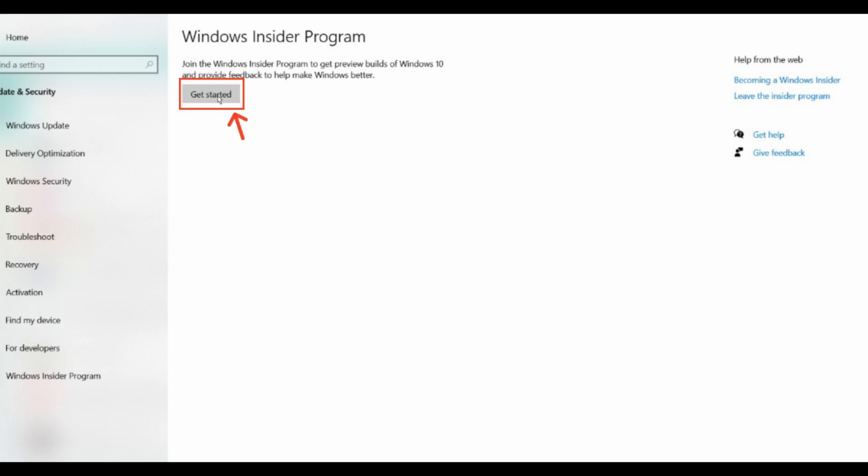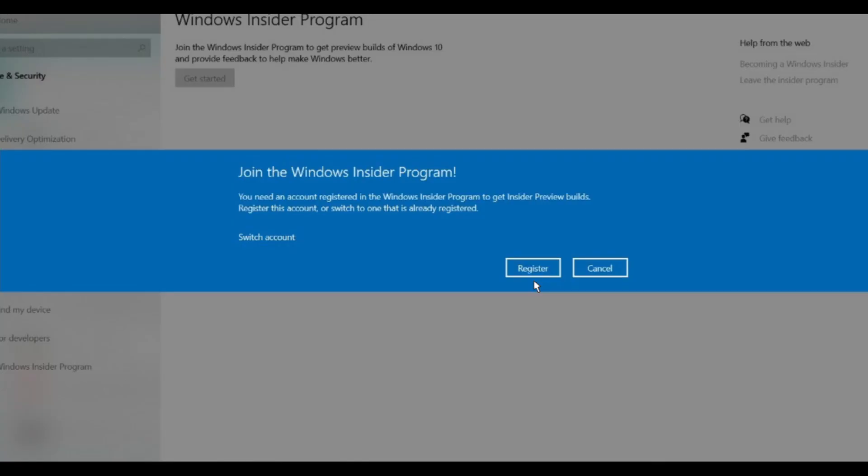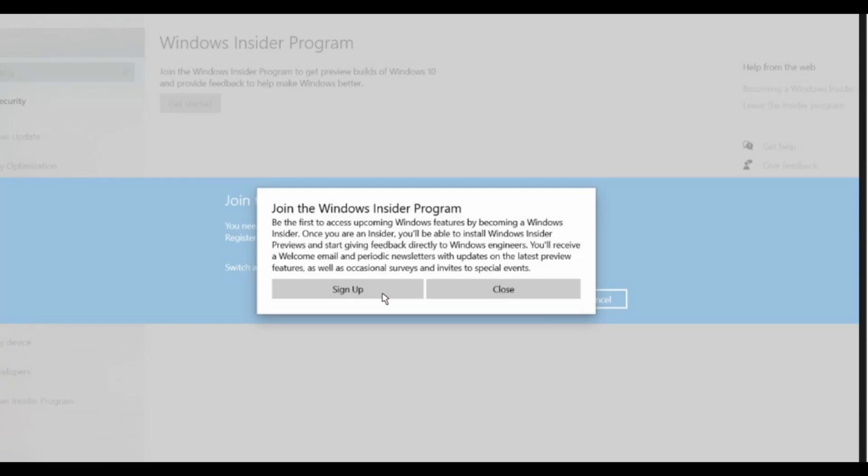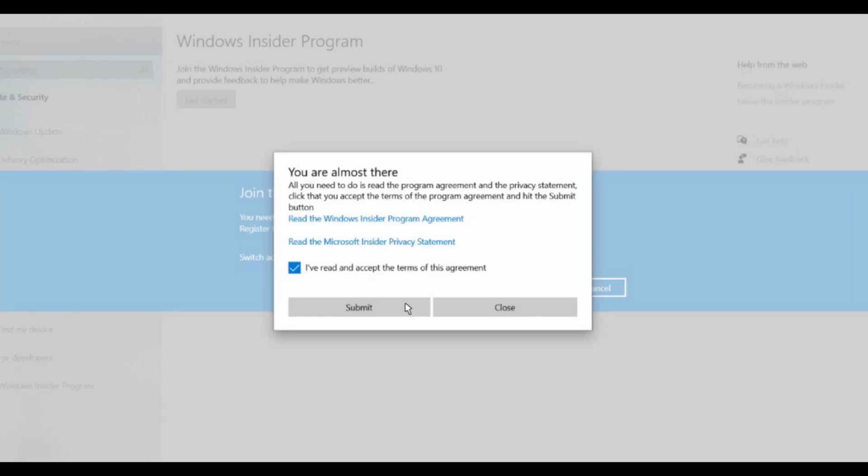Click on Get Started and a popup will appear. Click on Register. After reading these lines, you have to sign up.